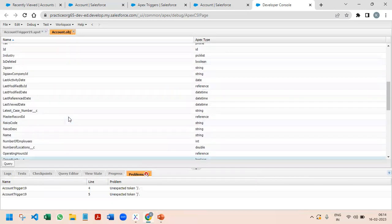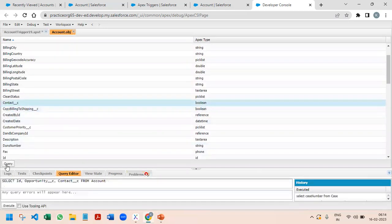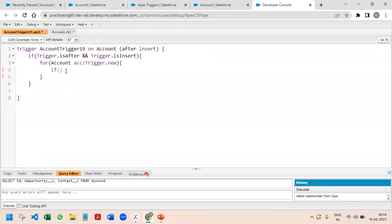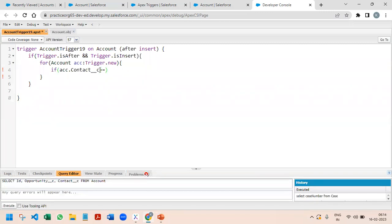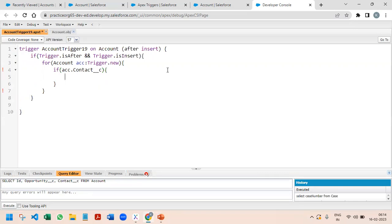We need the Contact__c as well as the Opportunity__c fields — these are the two custom checkbox fields I created. The very first thing: I need to create a Contact only if Contact__c is true. So I am checking: if acc.Contact__c — we can write acc.Contact__c == true, or we can just write acc.Contact__c, which checks if it is a true value. Then we have to create one contact object: Contact con = new Contact().